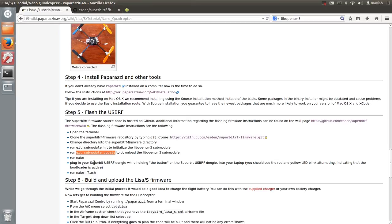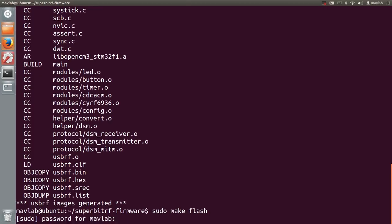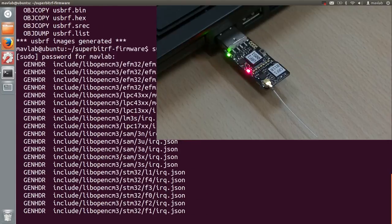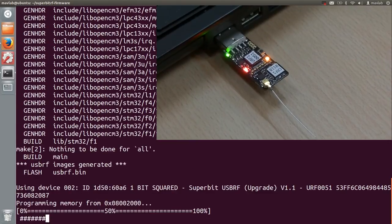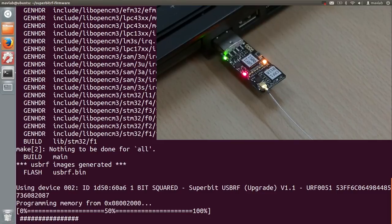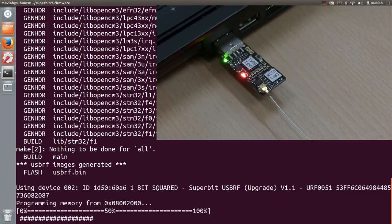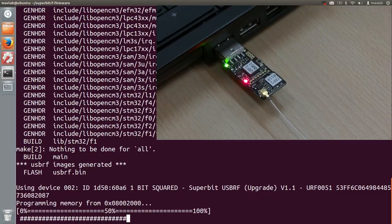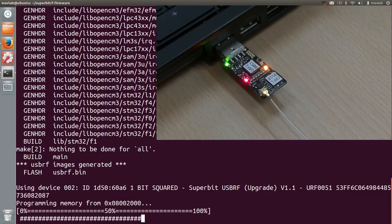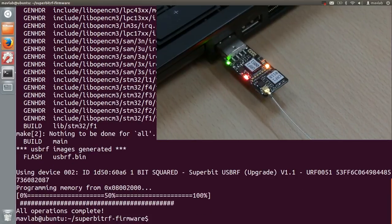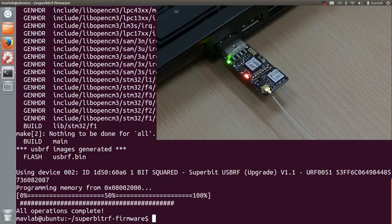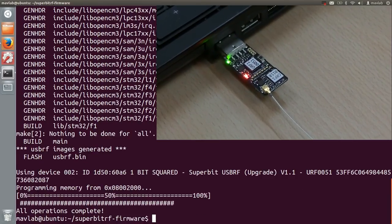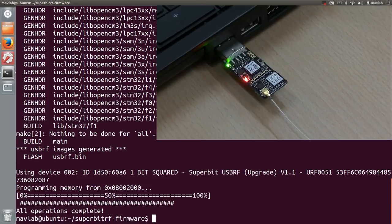I added sudo in front of the command as only the root user has the right to upload through USB on my computer. Notice the message that says all operations complete as soon as uploading is finished.